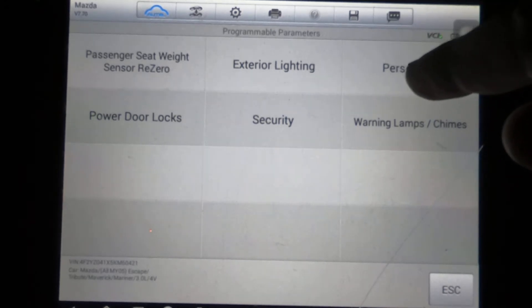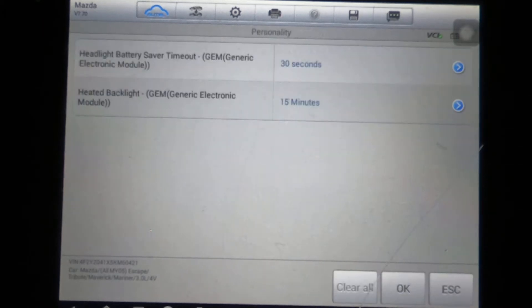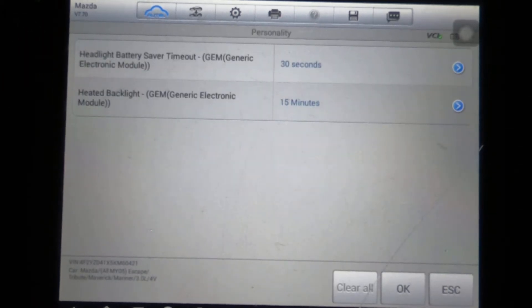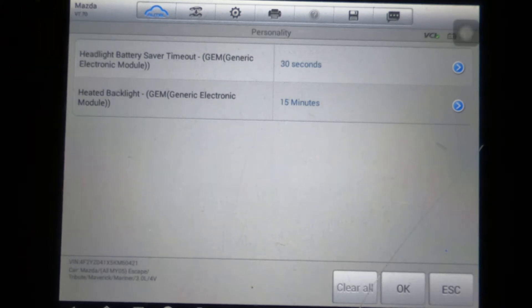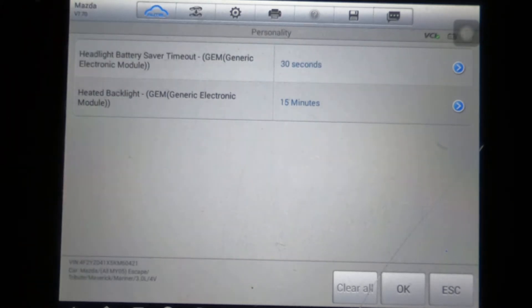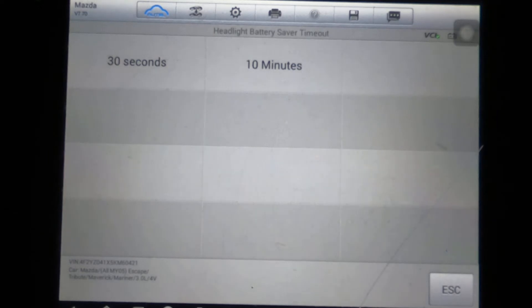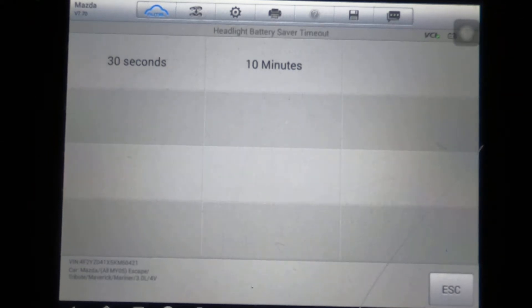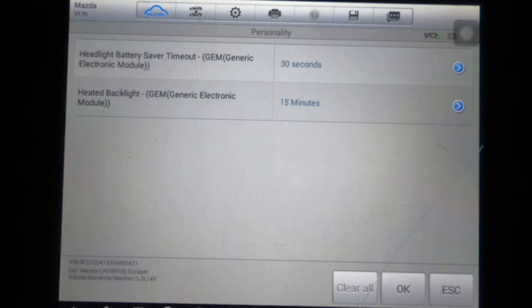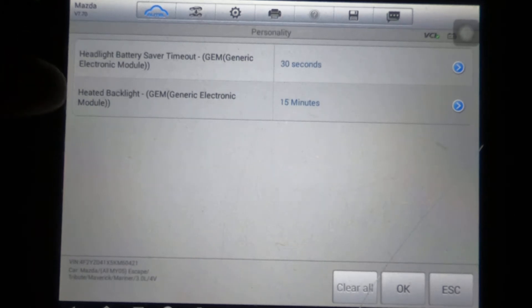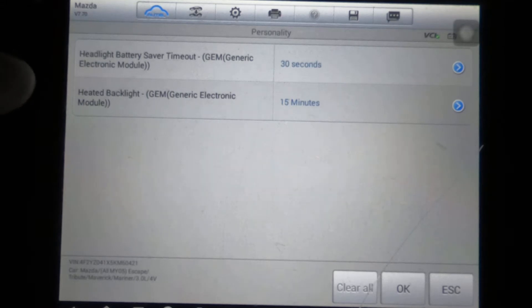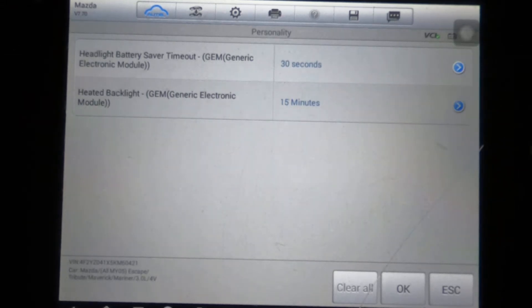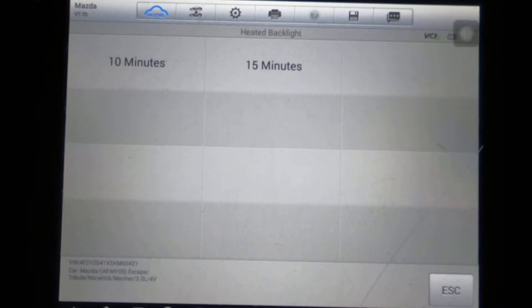We'll take a look and see what personality is. So this is where you can change. You've got headlight battery saver timeout. Okay, right now it's set to 30 seconds. You've got 30 seconds and 10 minutes that you can select from.